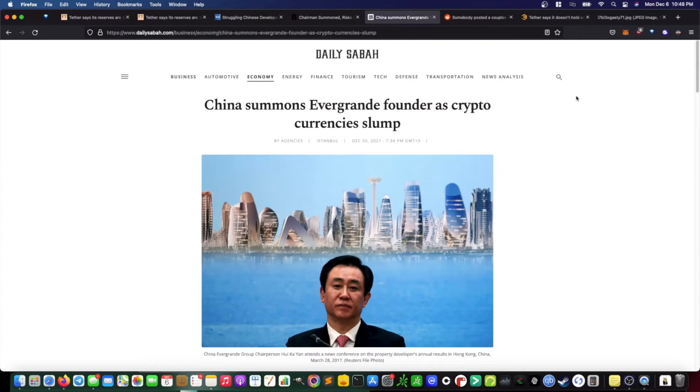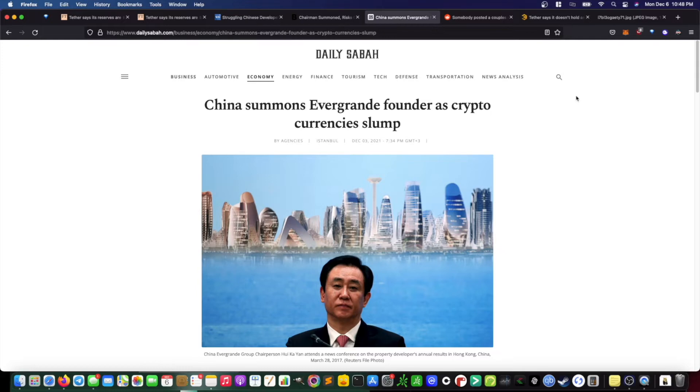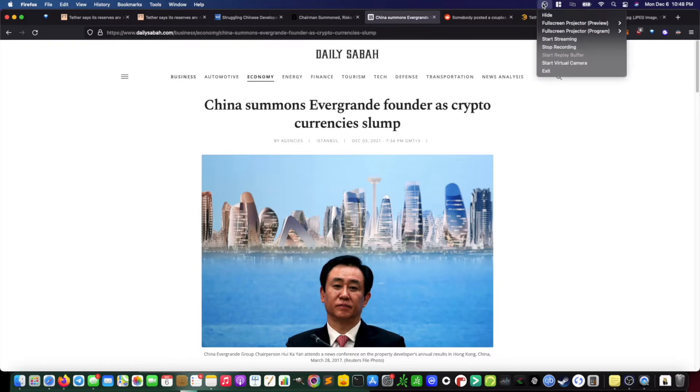Now Tether's parent company is a Chinese-based company known as Bitfinex, and because Tether's reserves consist of a majority of commercial paper, it begs the question, how much exposure does Tether have to this Chinese property developer Evergrande that's been at the forefront of a lot of crypto and market-related FUD recently.